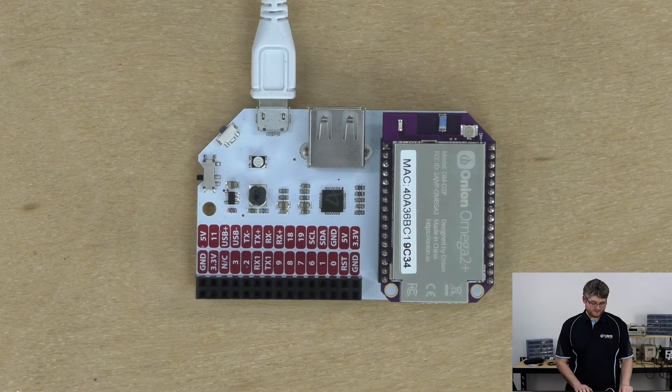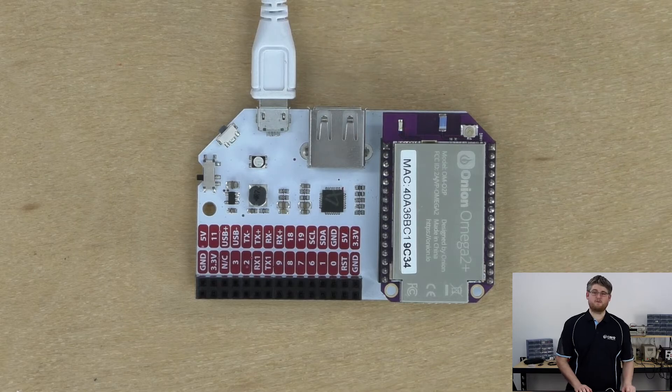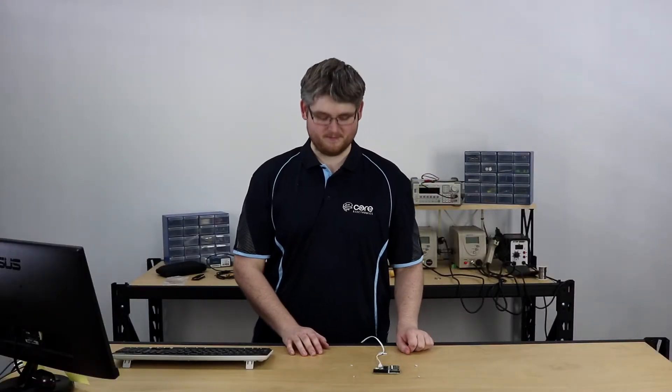We'll do it all through SSH. Now we're just waiting for the orange light there to stop flashing, which means that the Omega has fully booted. This takes about a minute or so, sometimes a little longer if the Omega is fresh out of the box.